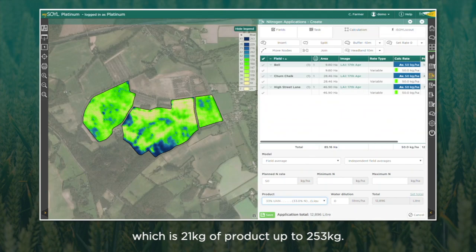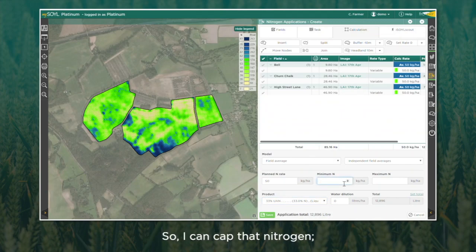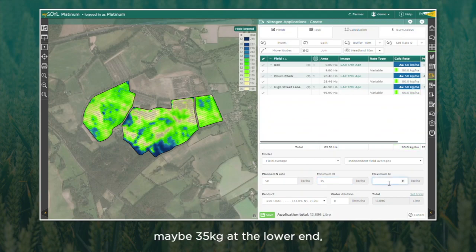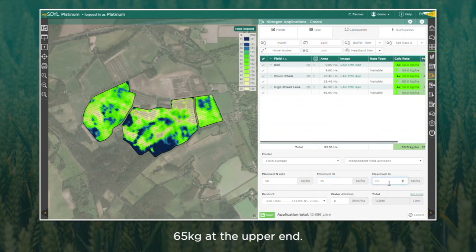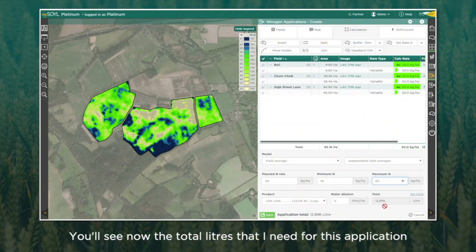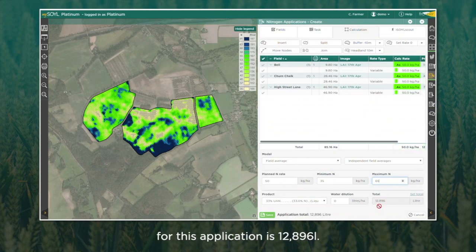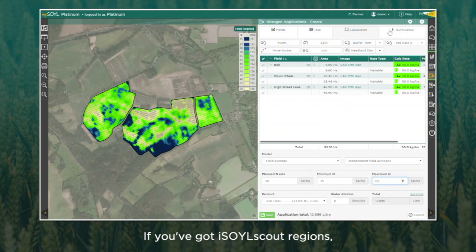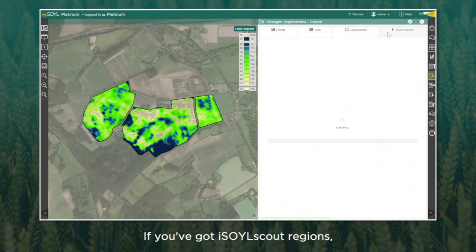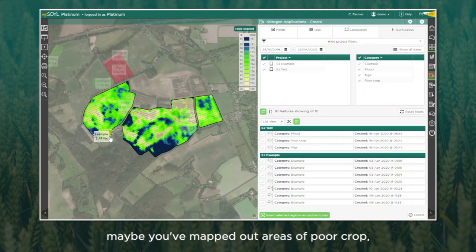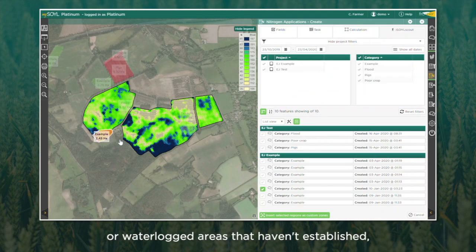Up to 253 litres. I can cap that nitrogen — maybe 35 at the lower end and 65 at the upper end. You'll see my total litres needed for this application is now 12,896.